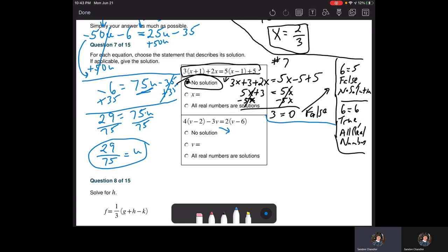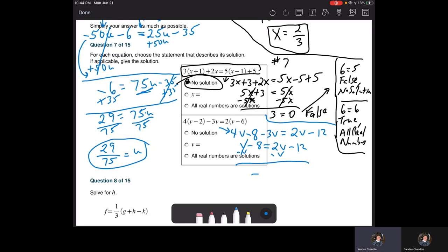For the second part of question 7, distribute first: 4v minus 8 minus 3v = 2v minus 12. Combine like terms: v minus 8 = 2v minus 12. Subtract v from both sides: negative 8 = v minus 12. Add 12 to both sides: 4 = v. This time we actually have a solution — v equals 4.